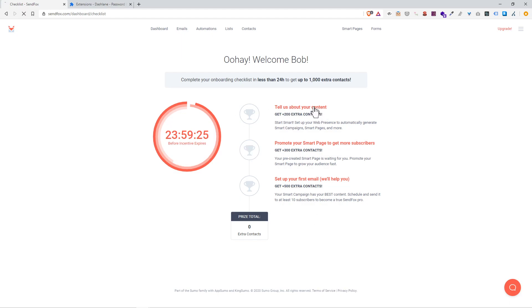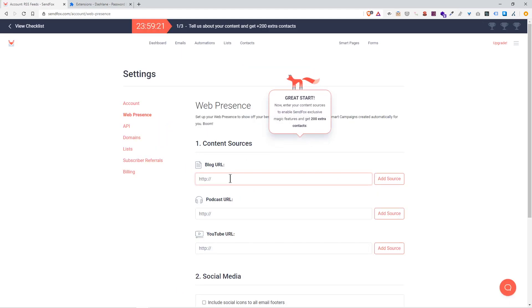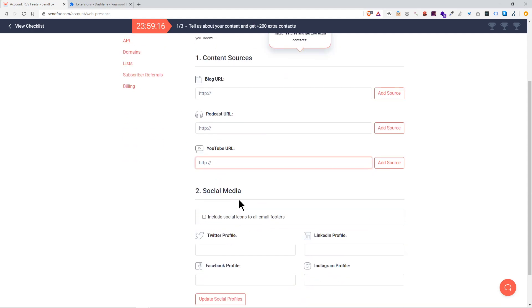Now that's set up, tell us about your content. If you have a blog site, you enter the URL for your blog. If you have a podcast URL, you put it there. Or if you have a YouTube channel, you put that in there.